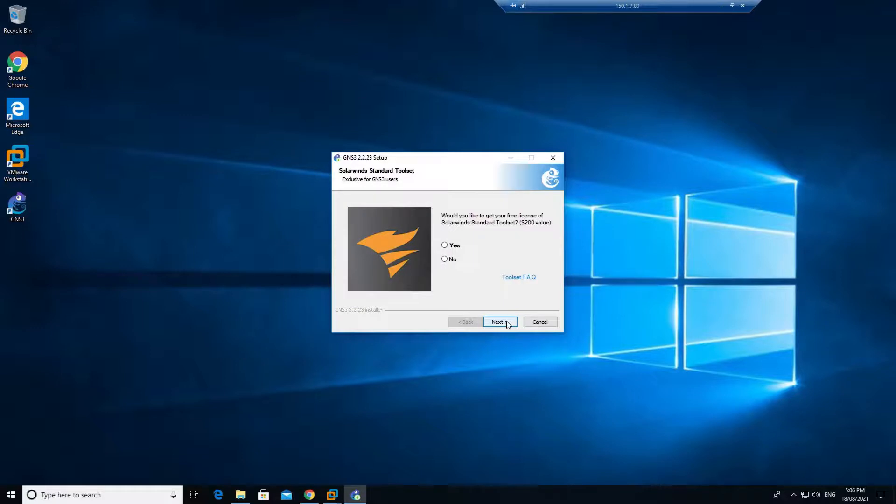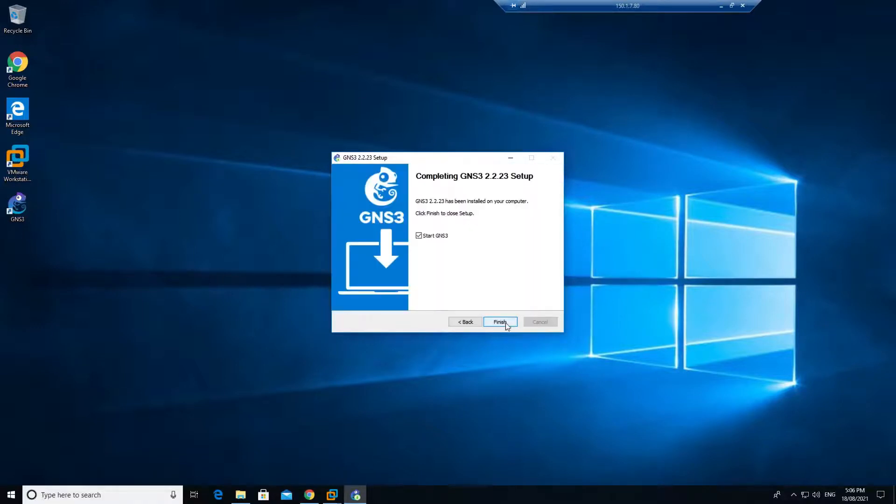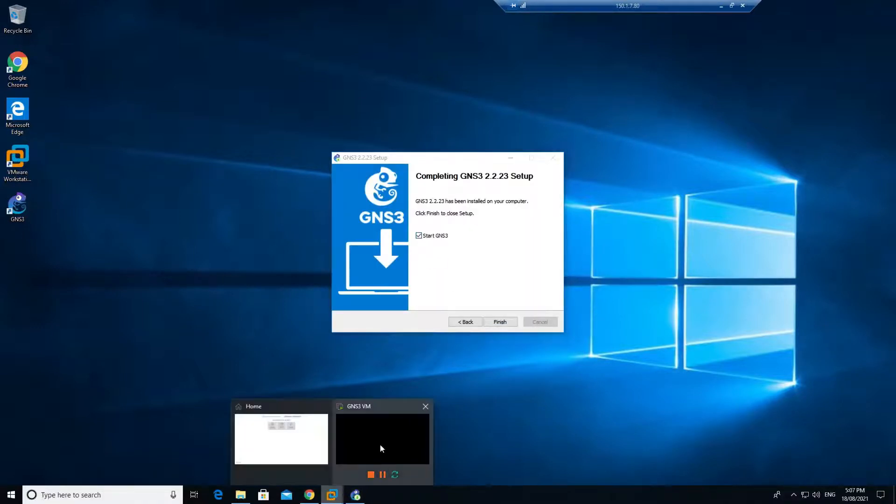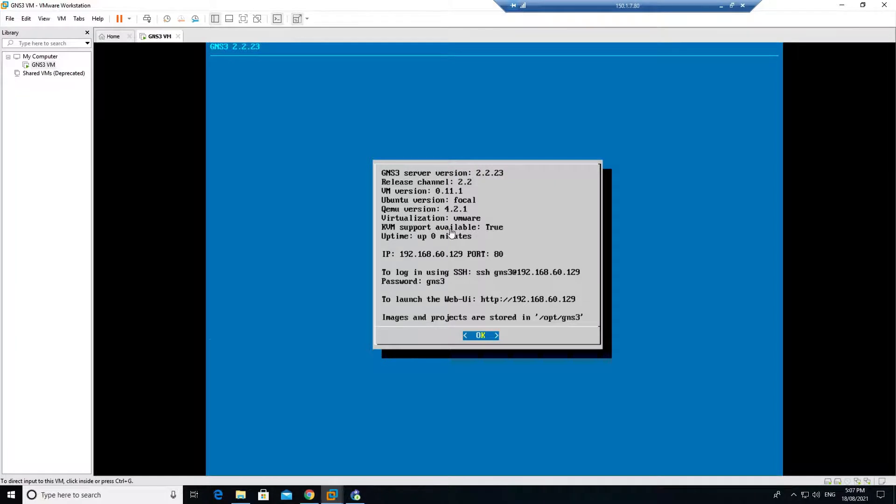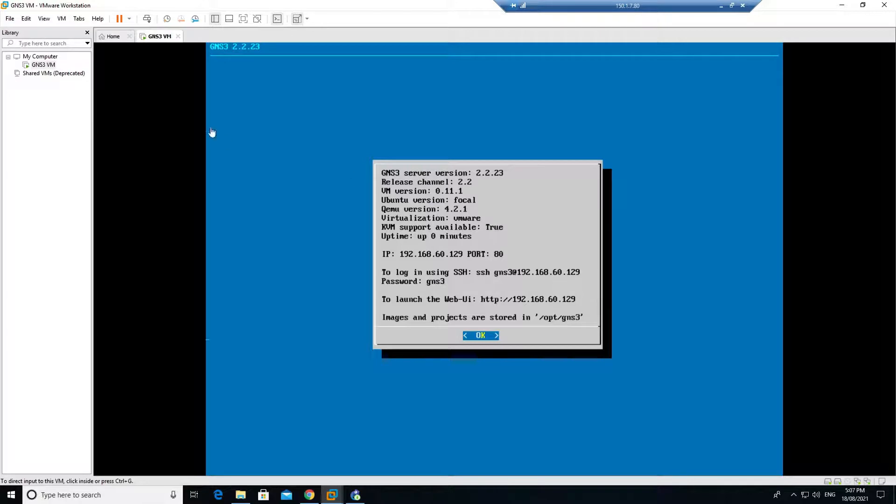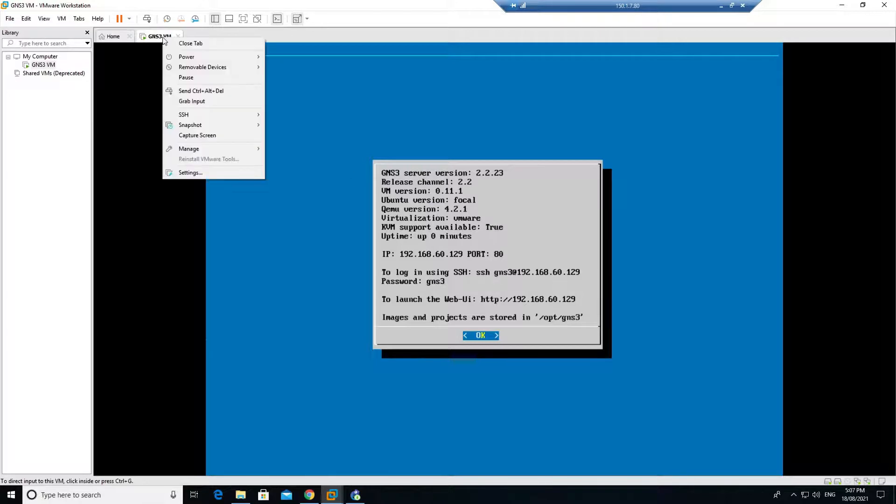Click on next, select no, next, and start the GNS. Before I start, let me check over here. You see that I got the IP address. Number two is that I need to make sure that KVM support available should be true. Anytime if it shows false, then you have to right click settings.